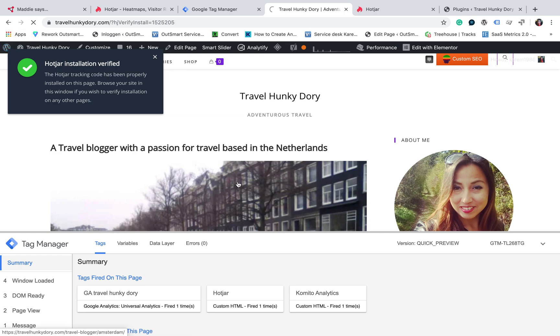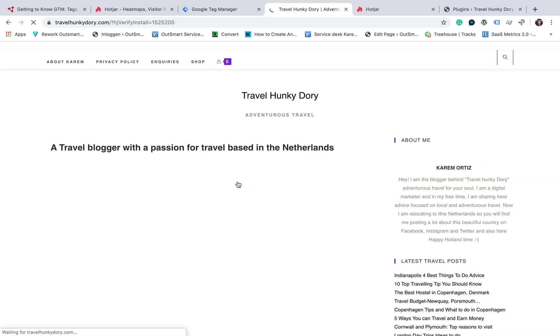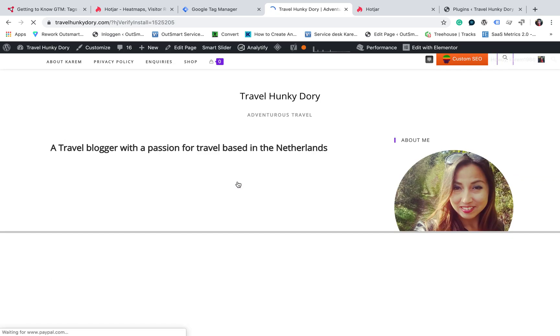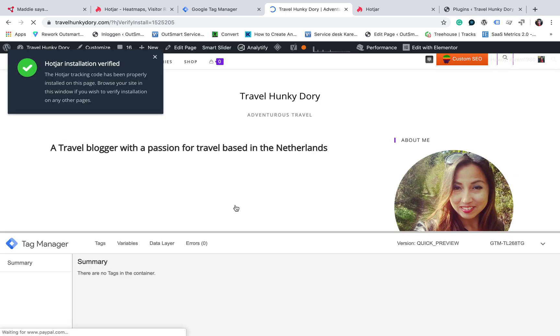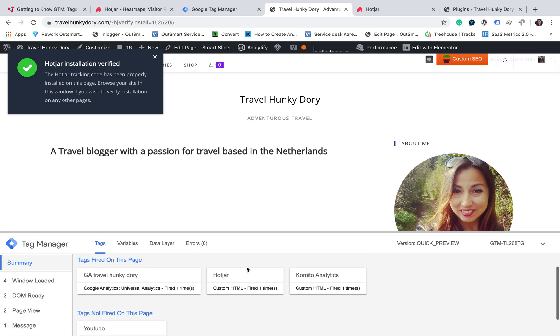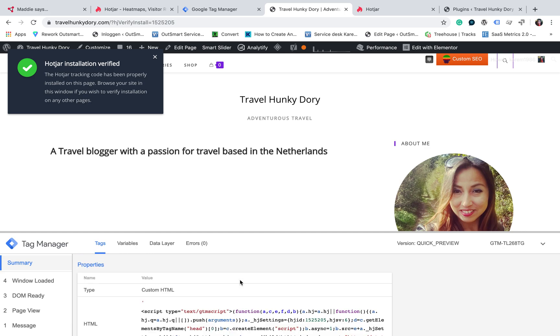And you should see the same here. I should see the installation again as before. In this case, you need to see that the Hotjar tag fired. The tag fired.